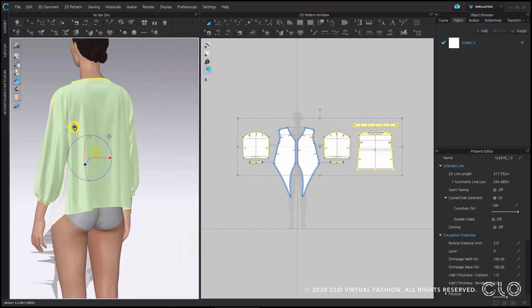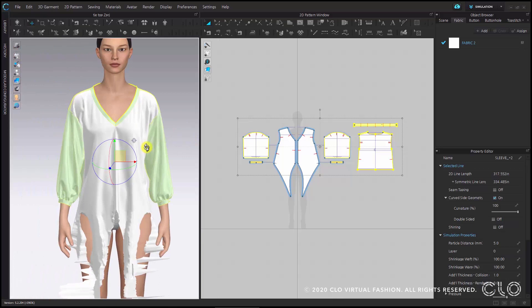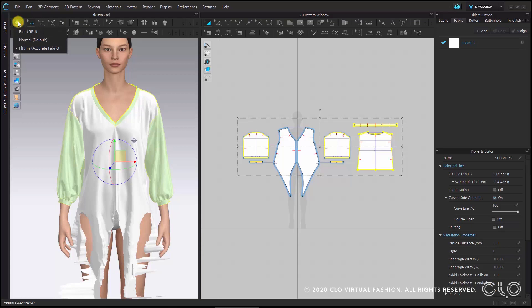While rotating around you can see that the back and the sleeves have been frozen and we can now work with the front. There are still some adjustments we can do to make the simulation easier. As you can see in the top left, the simulation quality is still set to fitting complete, which is at a high resolution level, and we can change it back to normal.